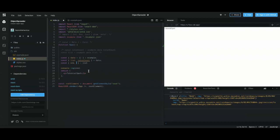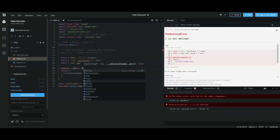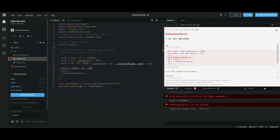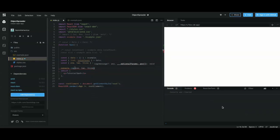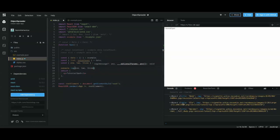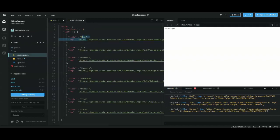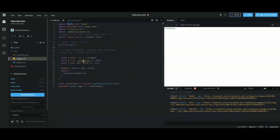If you want two or three elements, you just add more variables in the square brackets: const [first, second, third] = list. You'll have all three objects from your array logged in the console. That's how you do array destructuring.